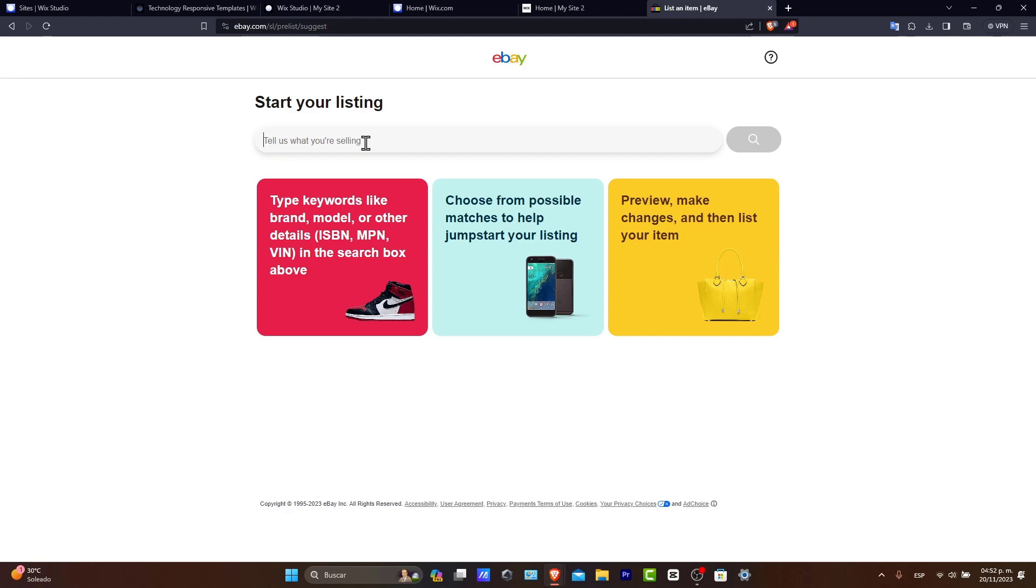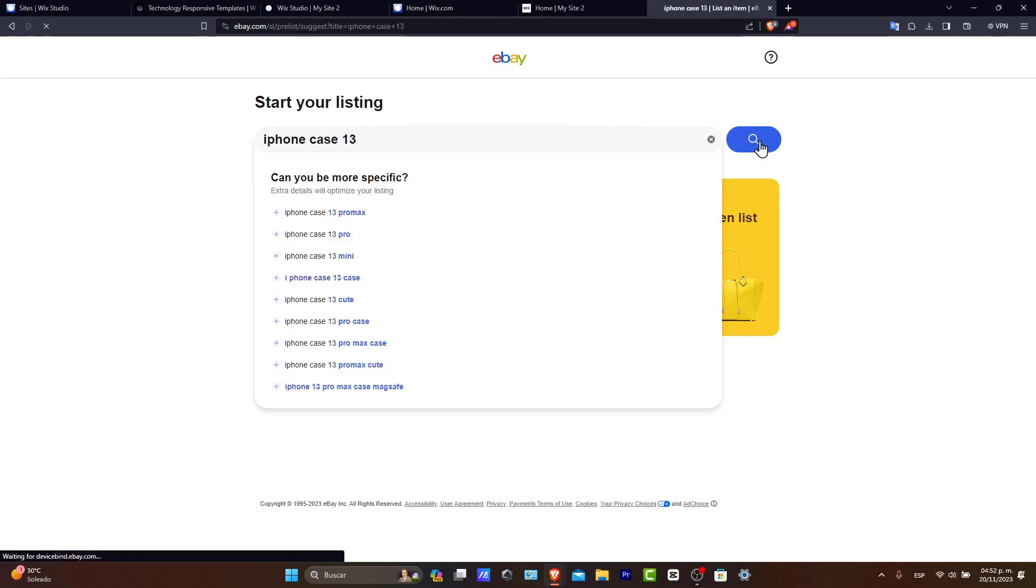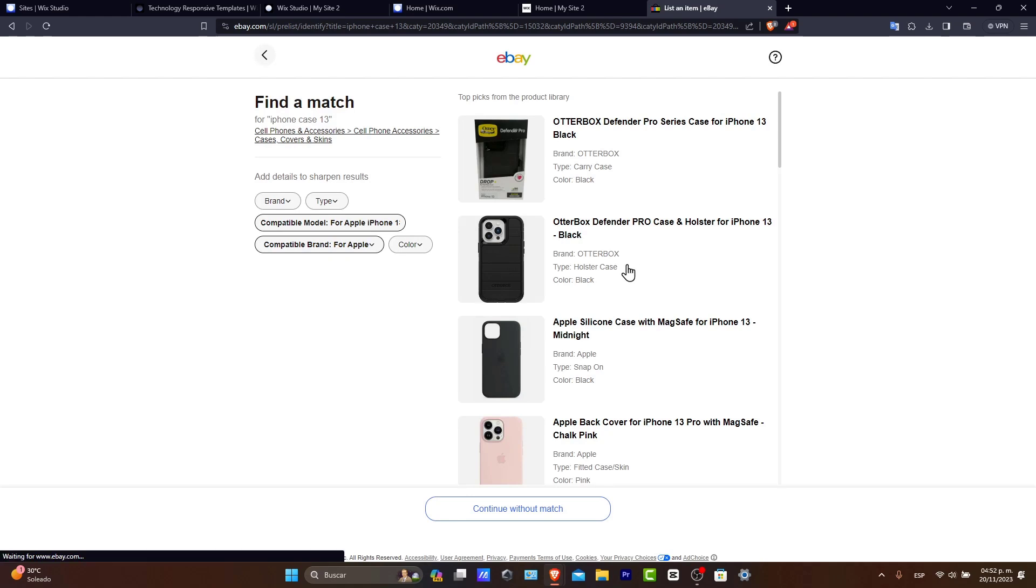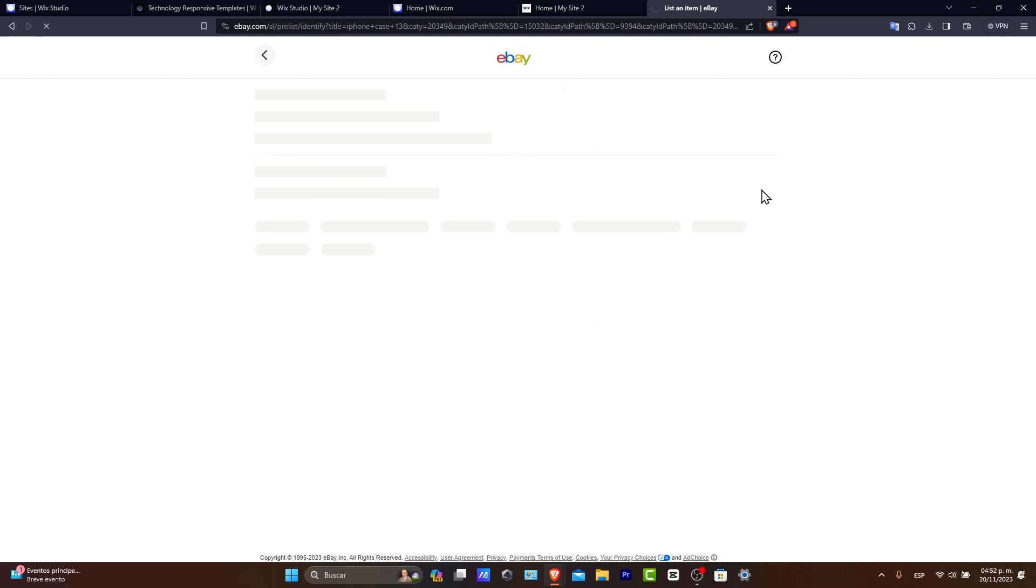What you can do is type whatever you want. Let's say, for example, that I want to buy some iPhone case. And choose whatever you want. This is just to create a draft. So I choose this one, go for New, go for Continue to Listing.